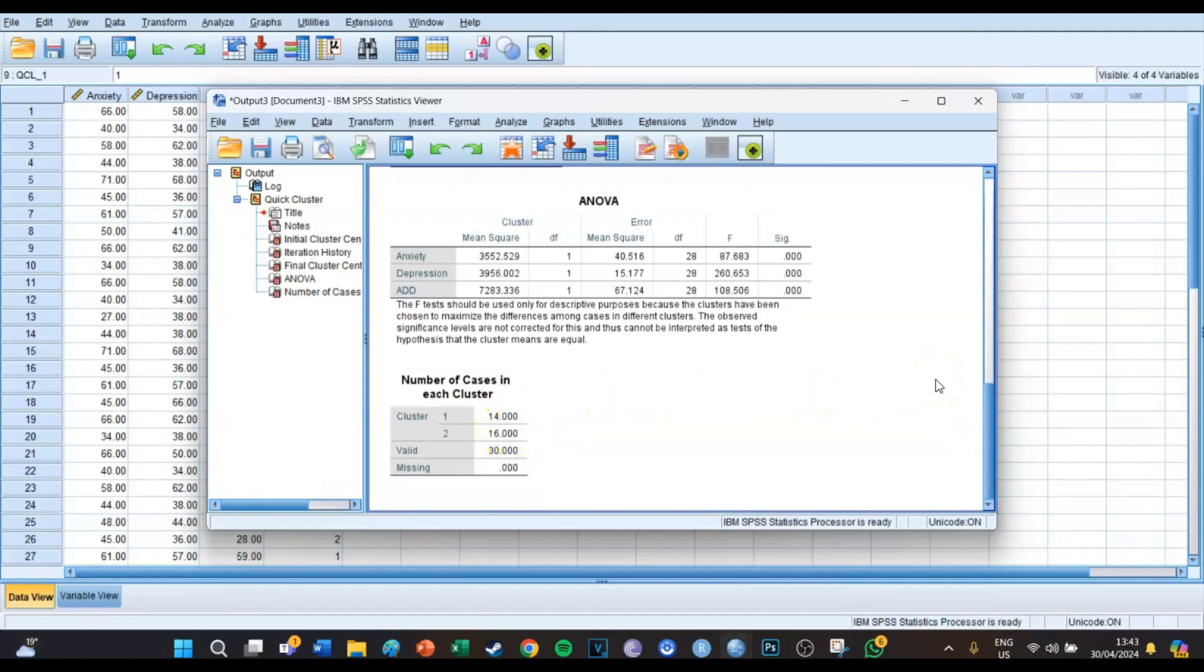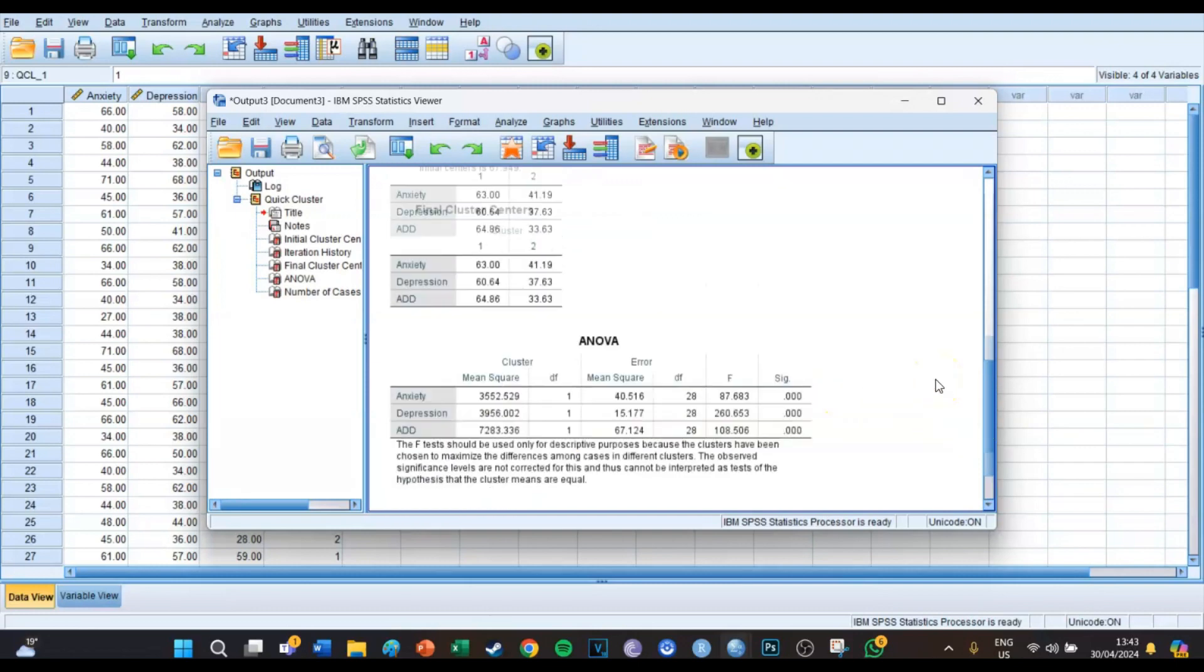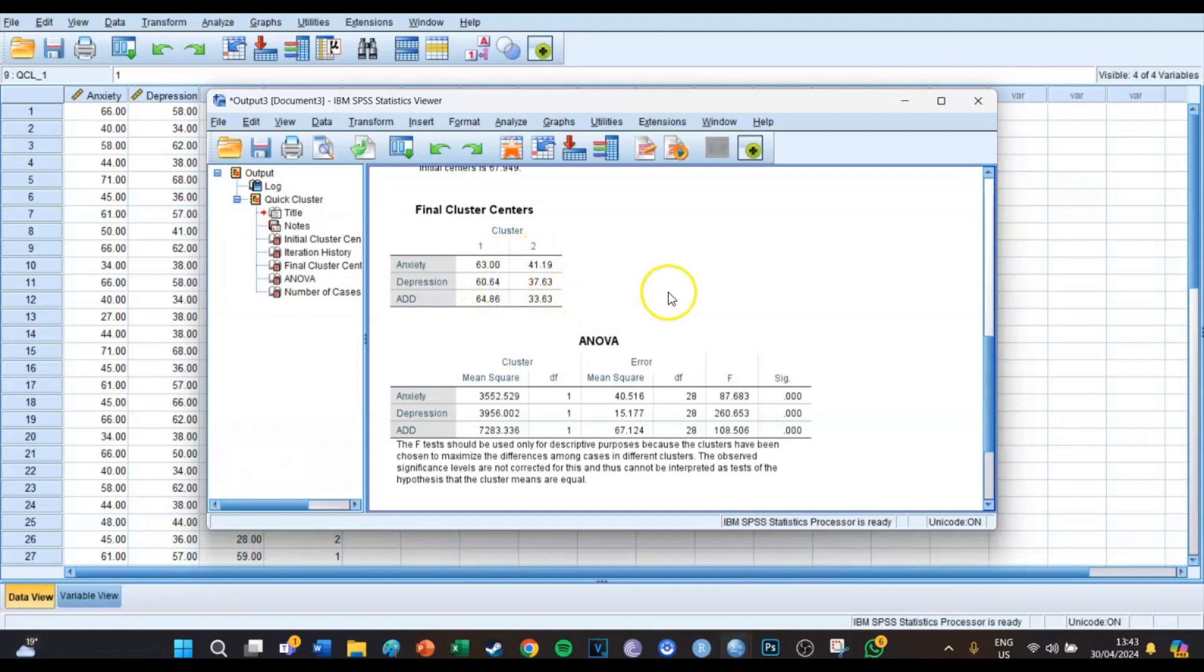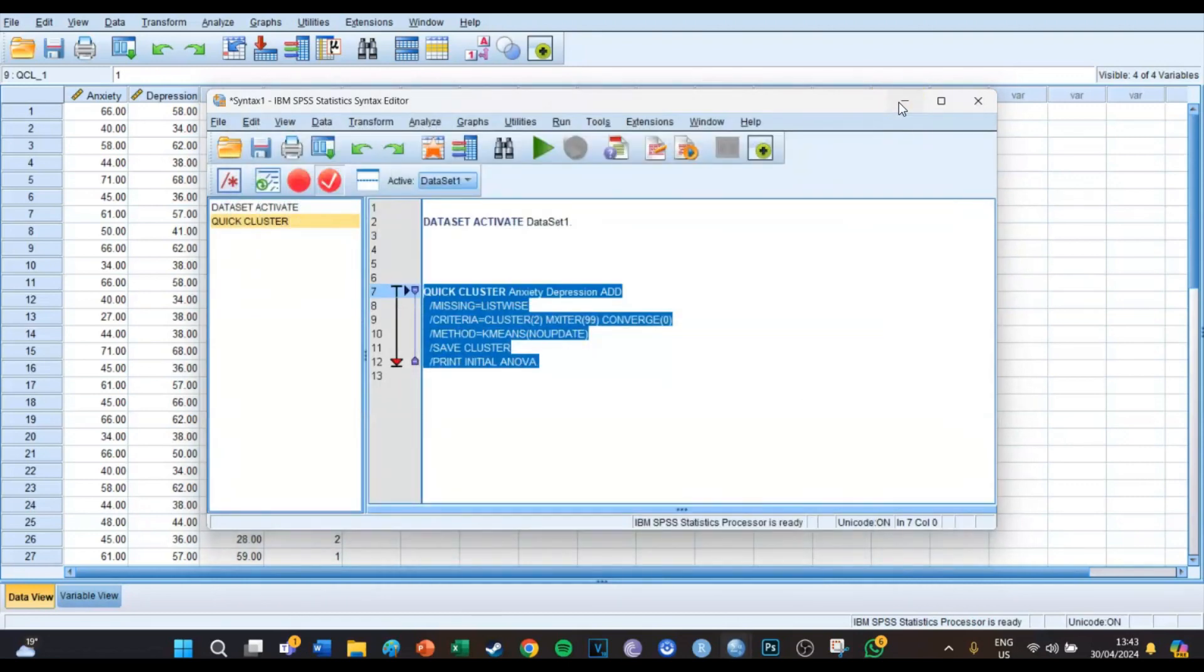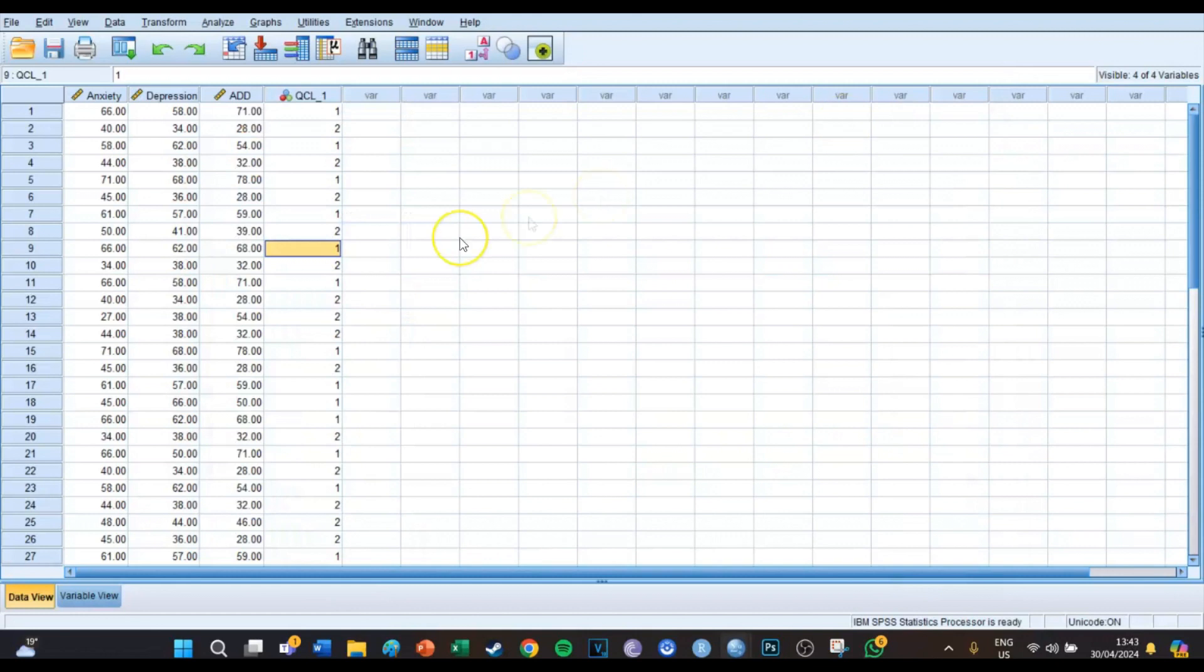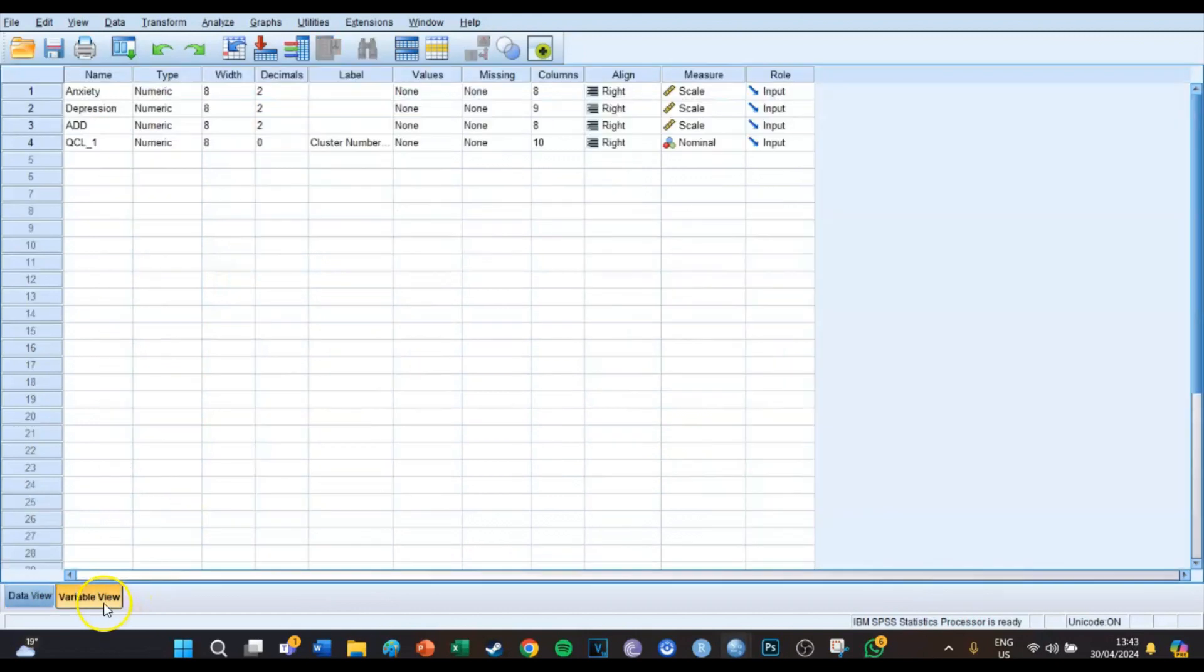And then you can use the K-means cluster to determine the means of all the clusters for the variables, and an ANOVA to determine whether there are significant differences between those two clusters. And if you then close the output and syntax screen, you can see that the new variable has been made.